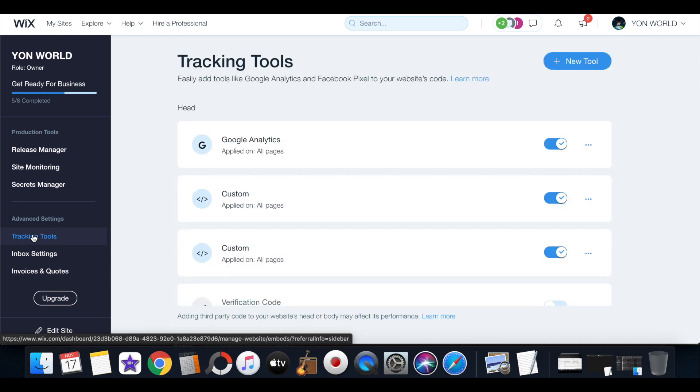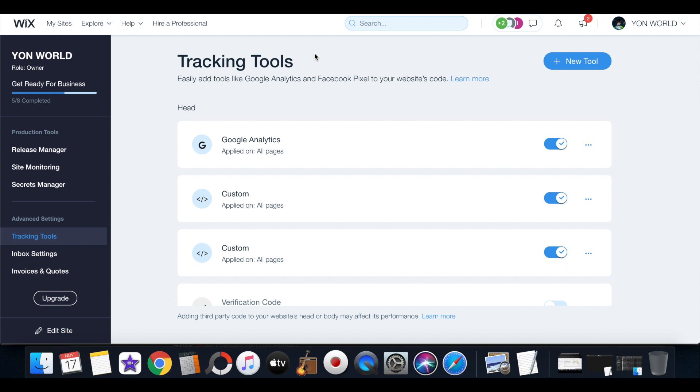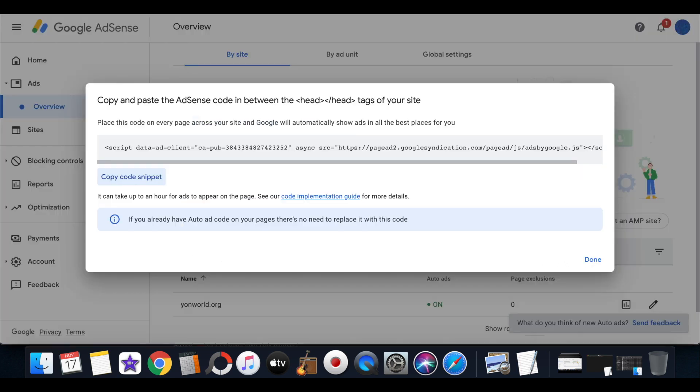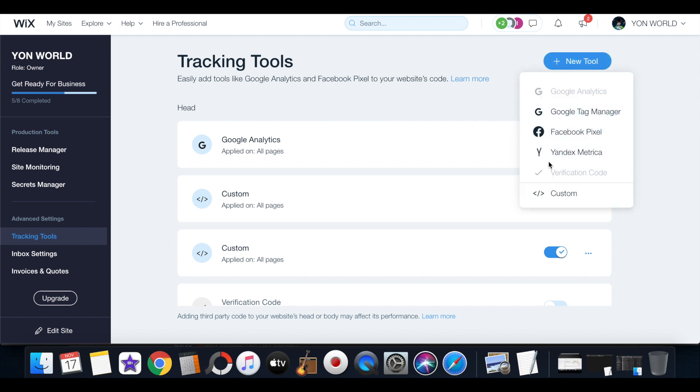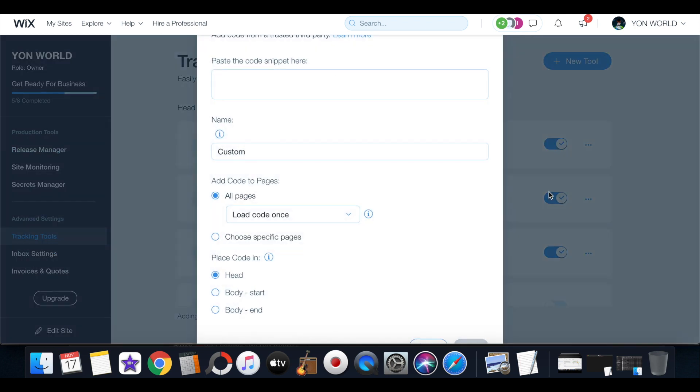You will see all of these different tracking tools. Now in order to add this code the AdSense wants you to add between the header tags of your site, you have to just go into Wix settings in the tracking tools and add a new tool. When you add a new tool you will select custom.